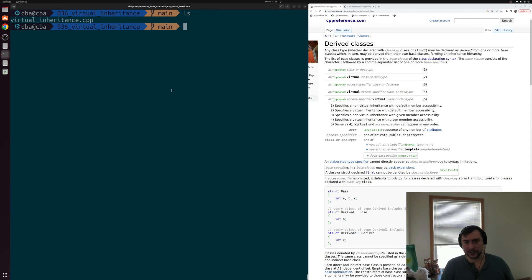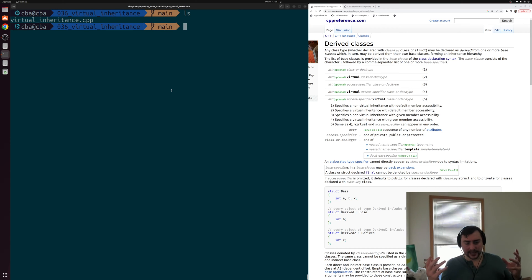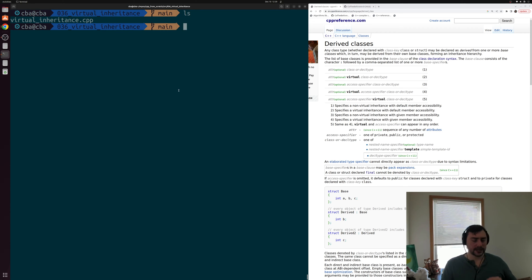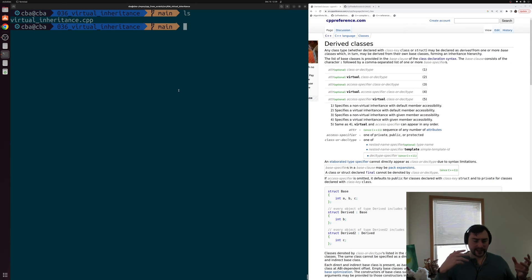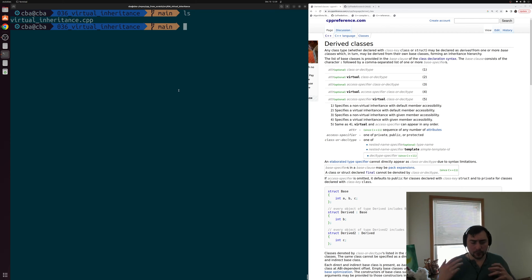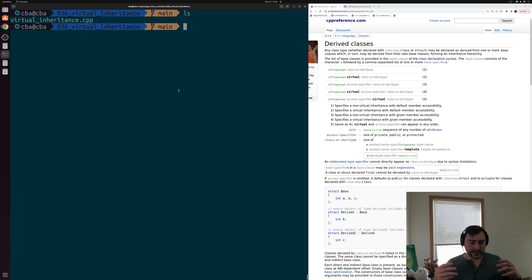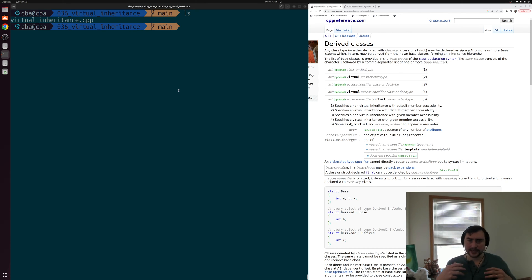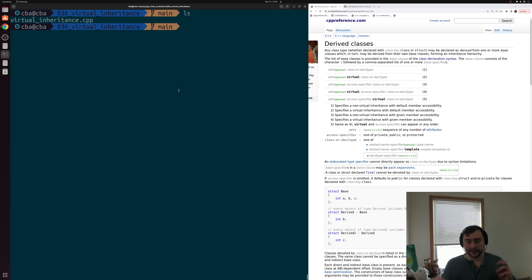In a previous video in the series, we looked at the basics of inheritance and derived classes — how we could inherit from some base class inside of a derived class, inheriting things like data members and member functions. There are times in our code where we'll have a complex hierarchy of inheritance, with multiple levels and derived classes that inherit from multiple base classes. One problem that can occur is the diamond problem of inheritance, where we accidentally inherit from some base class multiple times. Today we'll look at the basics of this diamond problem and how to get around it using virtual base classes and virtual inheritance.